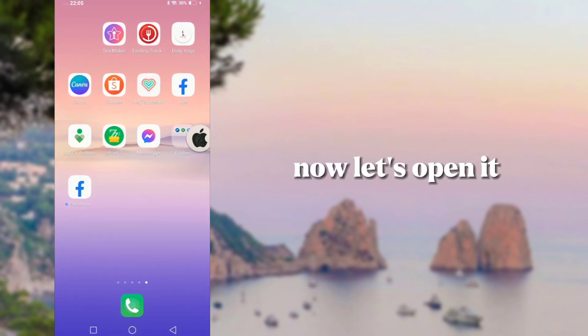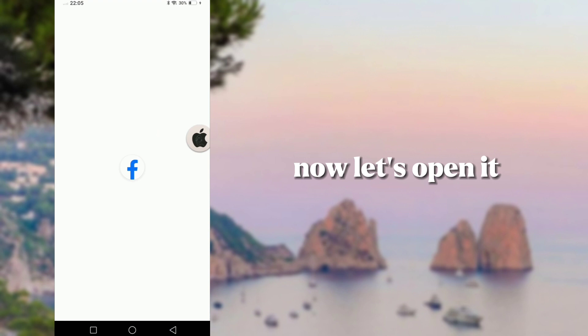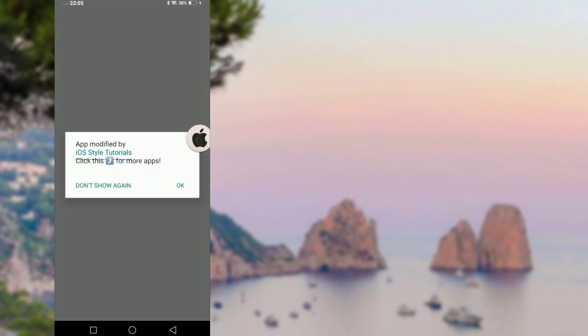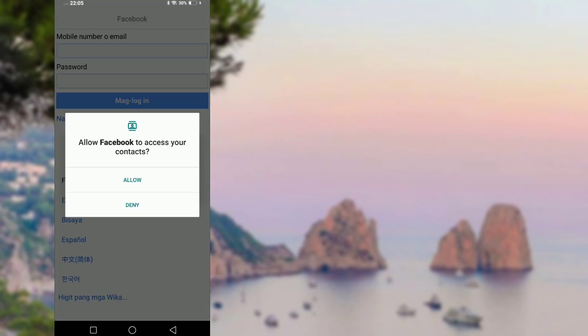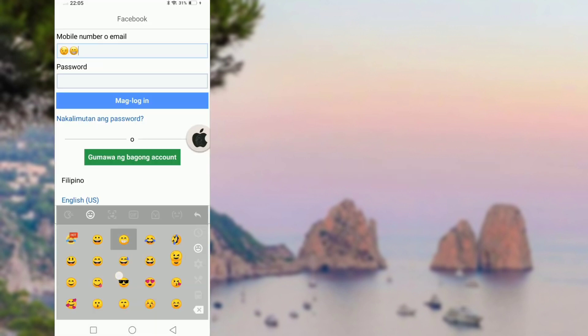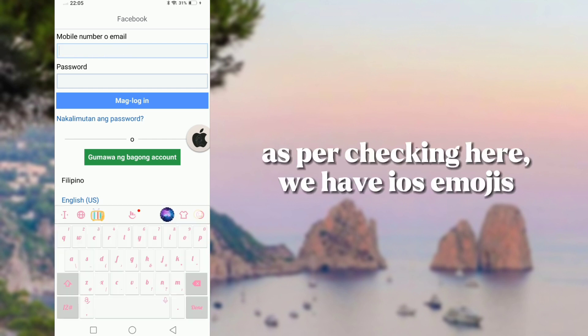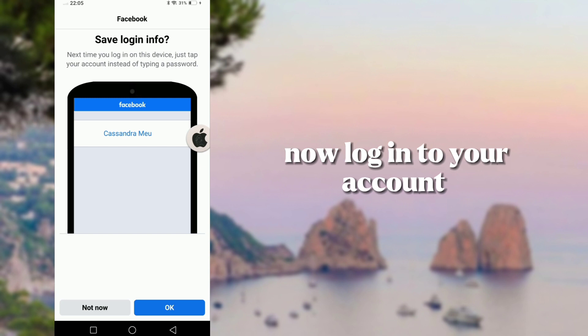Now, let's open it. As per checking here, we have iOS emojis. Now, log into your account.